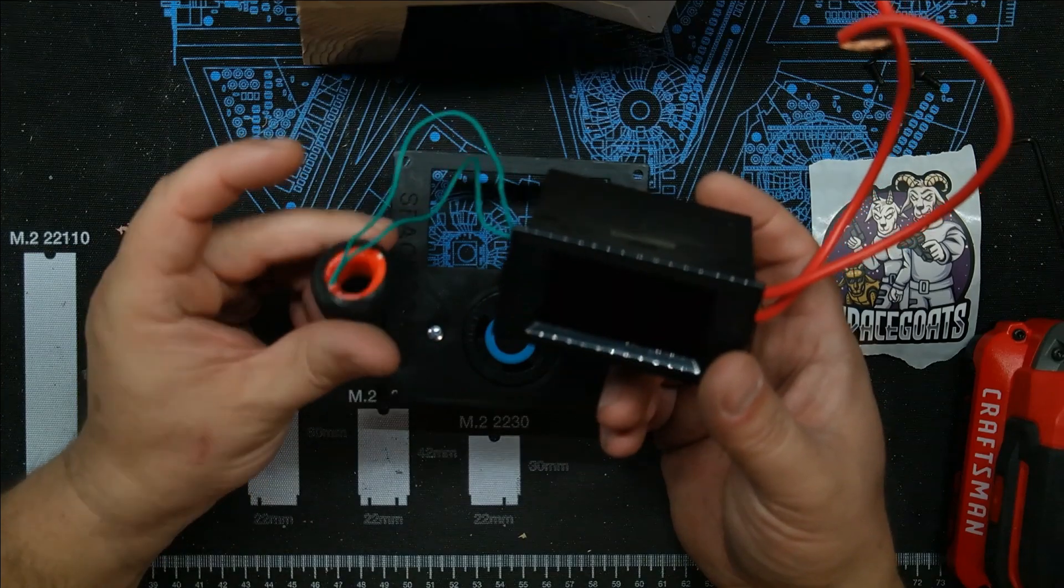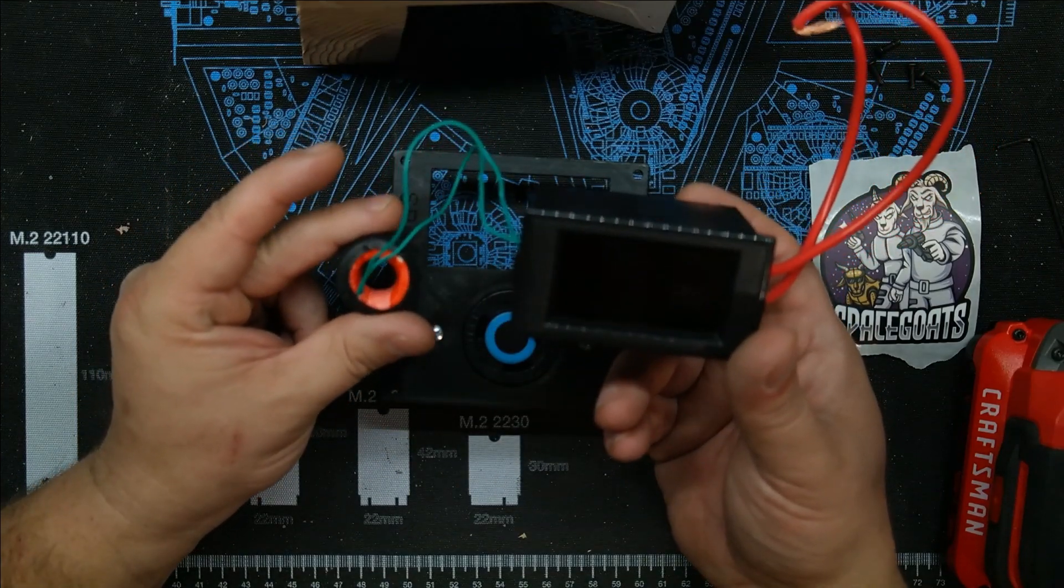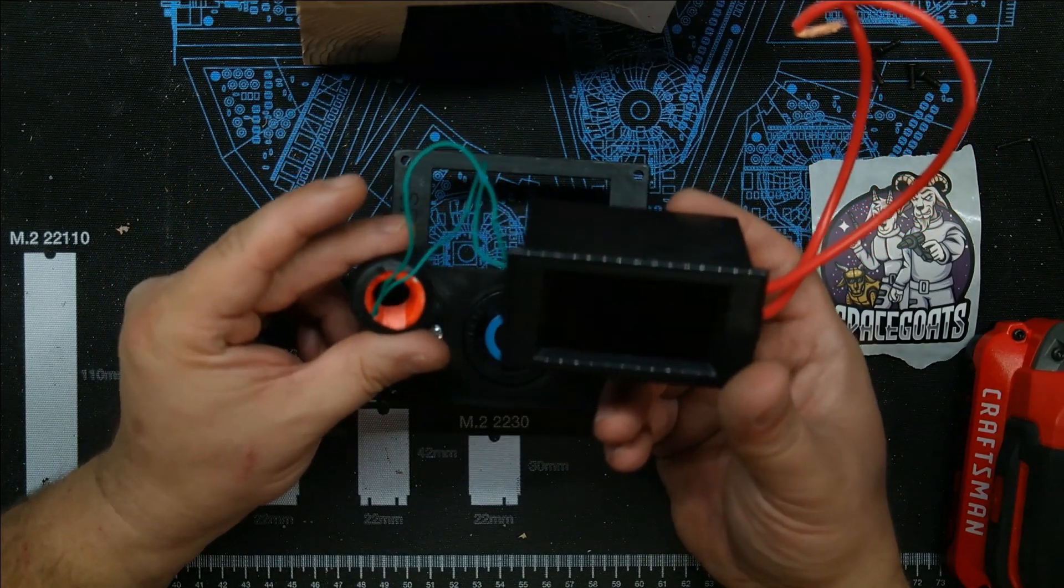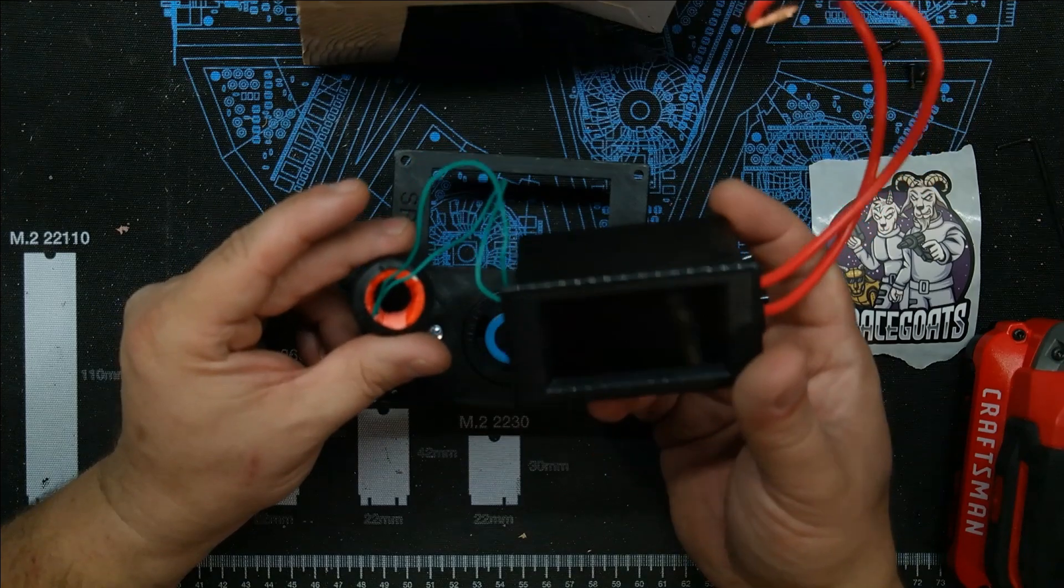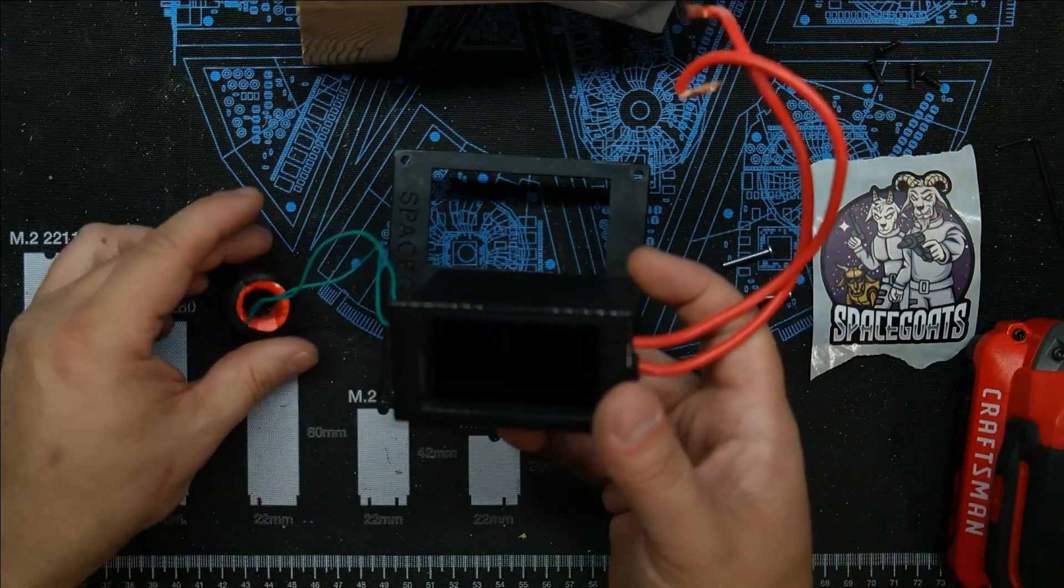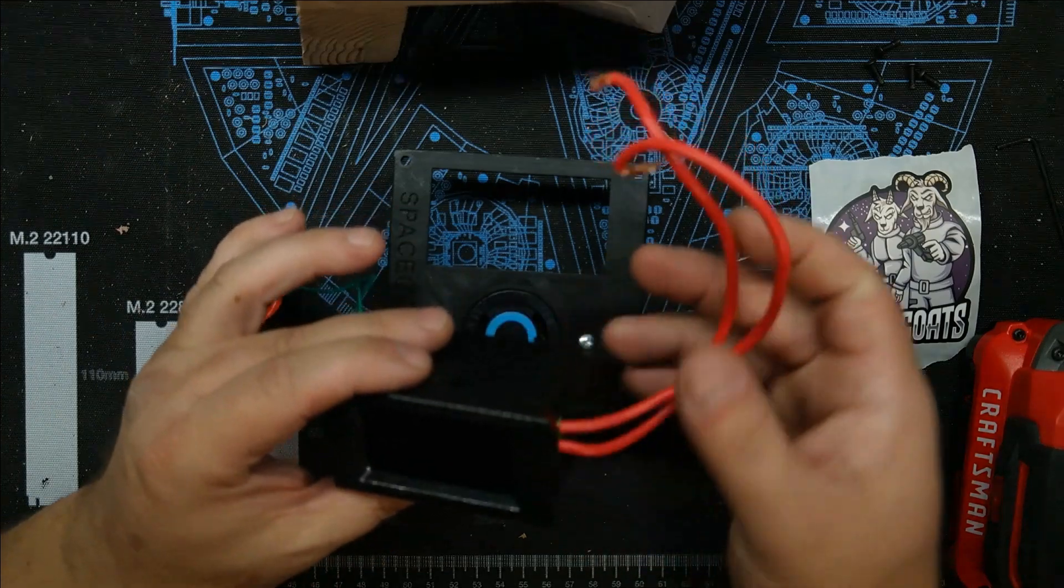This is how it actually measures how much power is going through your 240 volt line or 120 volt if that's the case, but we're doing 240 today.